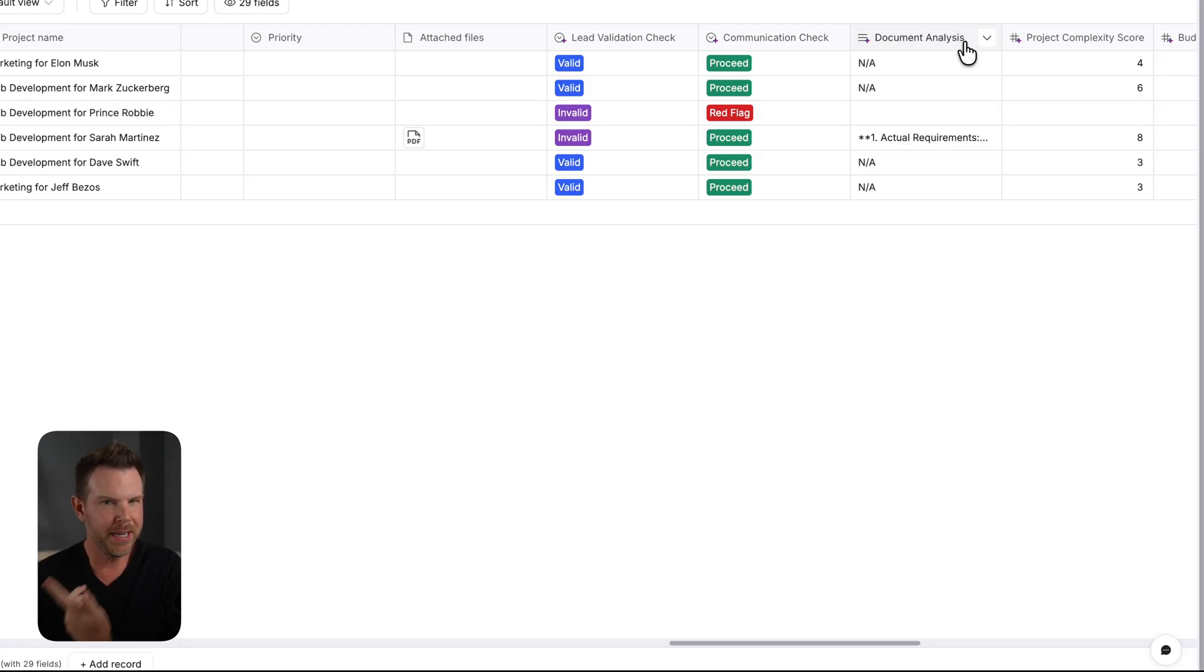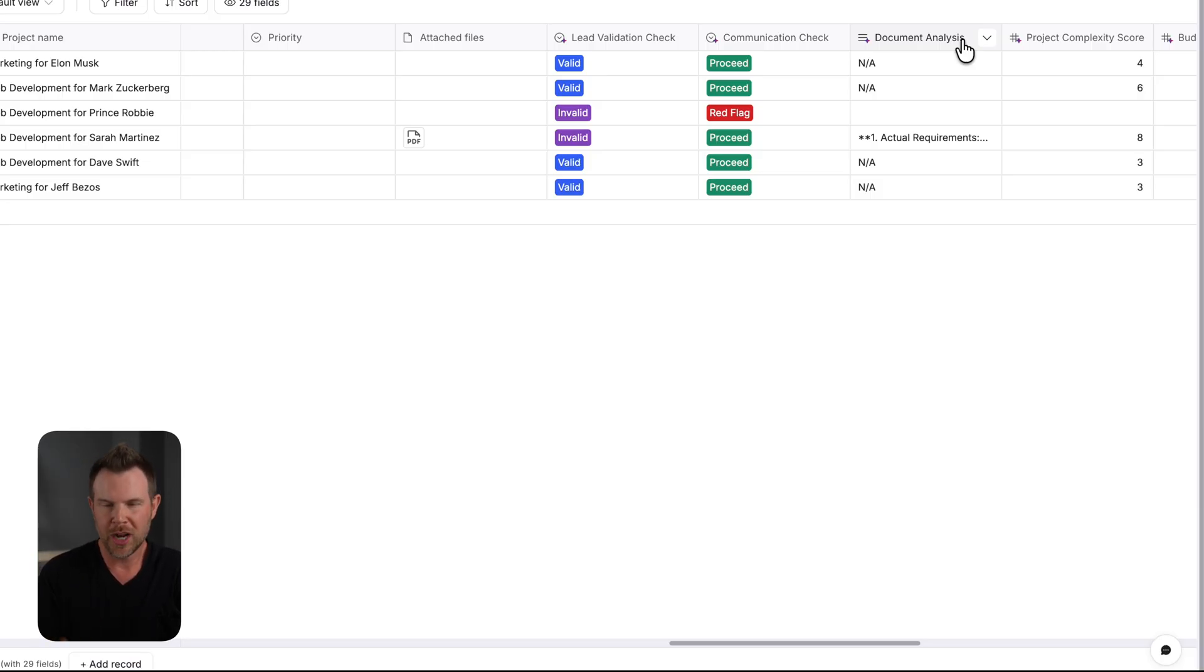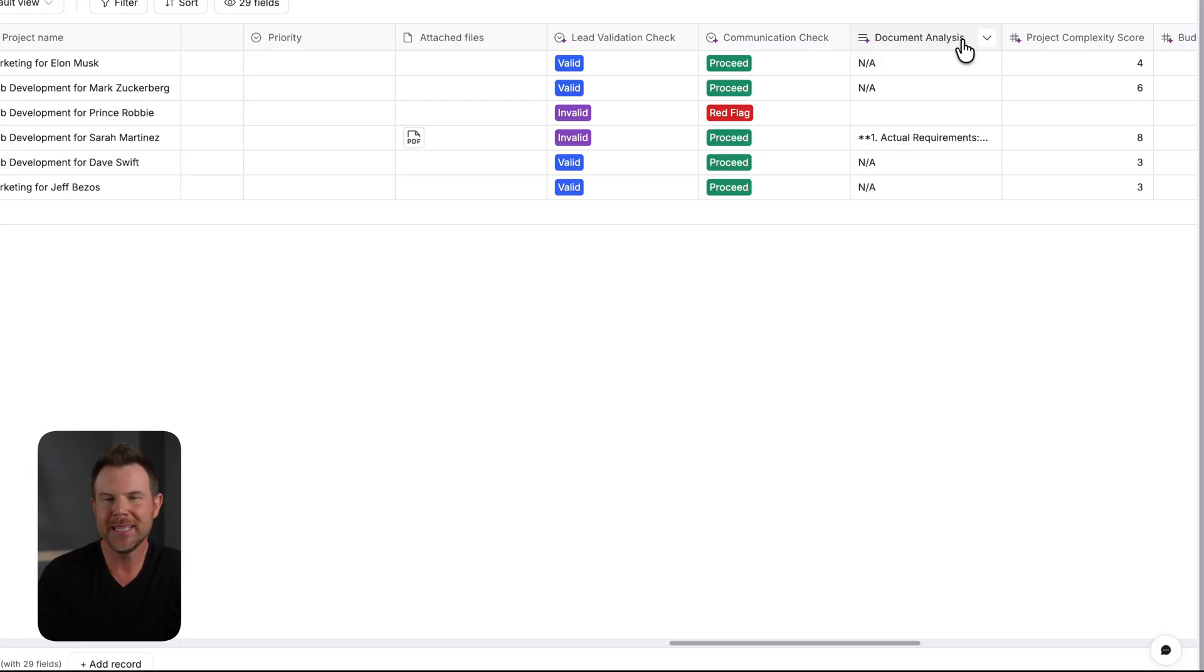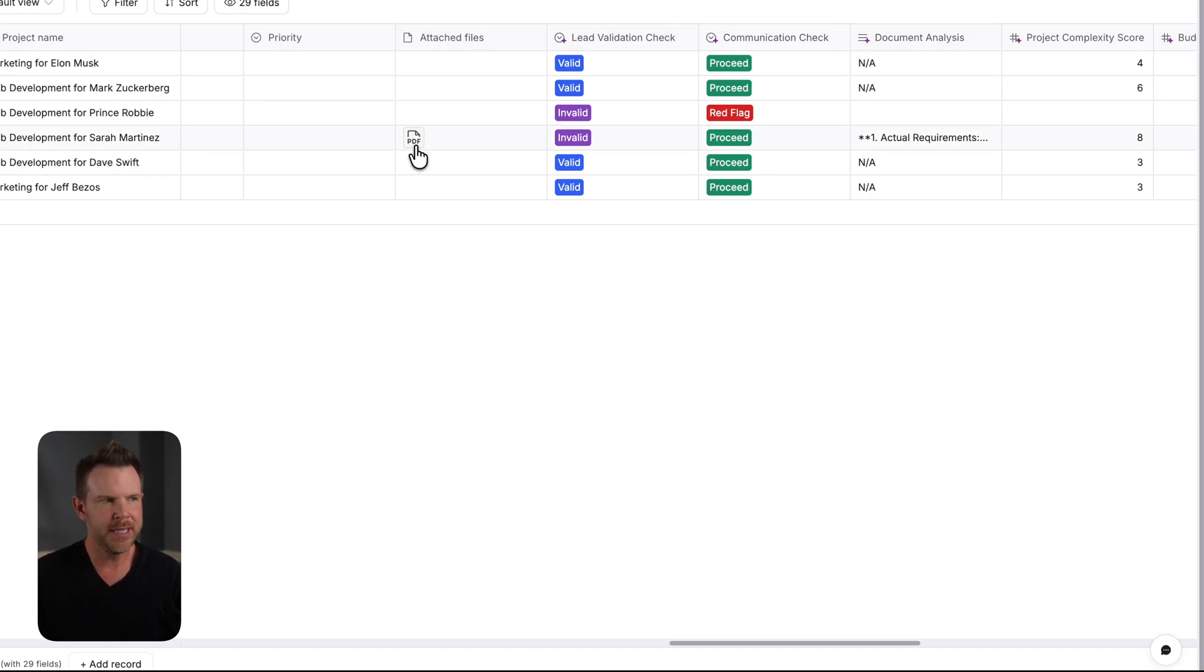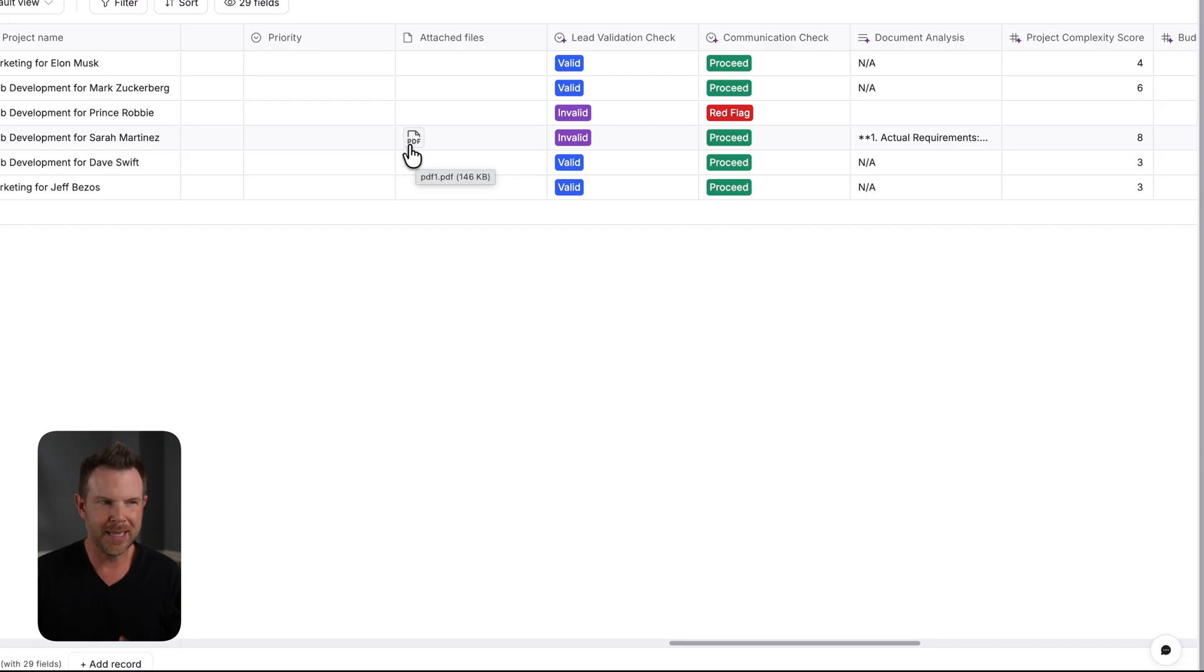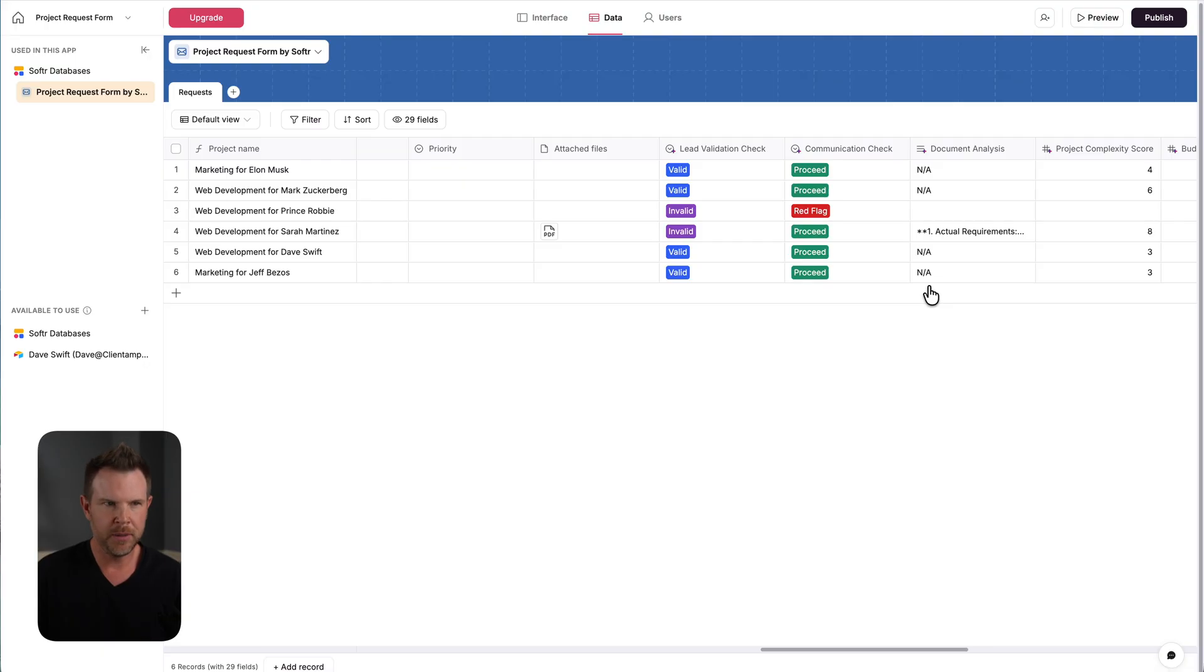If you remember at the end of the form, there was an opportunity to attach a PDF. That's a really good indicator that someone is genuine if they're going to upload their project requirements inside of a PDF. It means they're probably seeking other agencies and trying to get bids. So I've got the attached files column over here. You can see that I've only got one filled out. And if it doesn't actually have an attachment, it's just going to write NA for not available or not applicable in the field. But this one did.